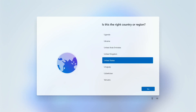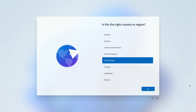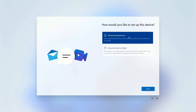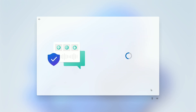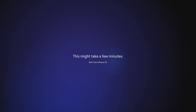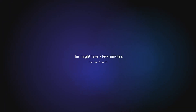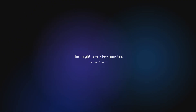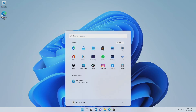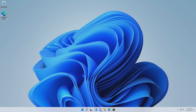Now set up your Windows 11. You can see — finally on Windows 11. Now we need to install the drivers.